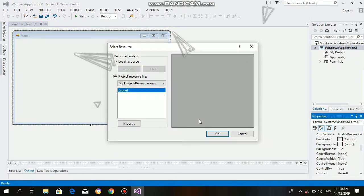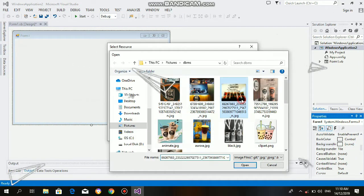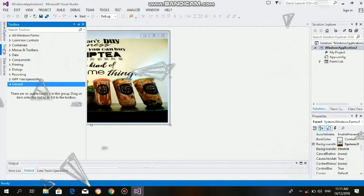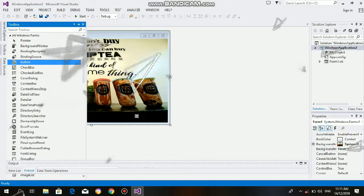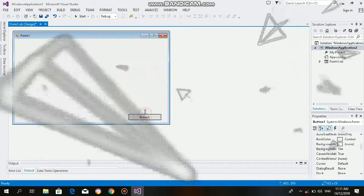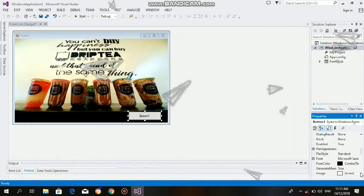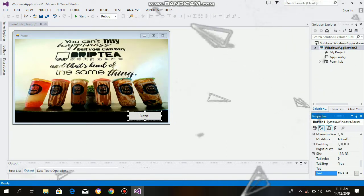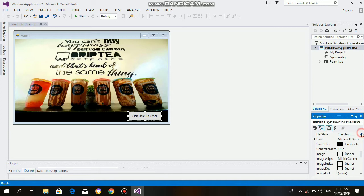First, launch Visual Studio, then create a Windows Form. In Form 1, create the design, edit the background image, and add a button. Change the text of the button to 'click here to order'.